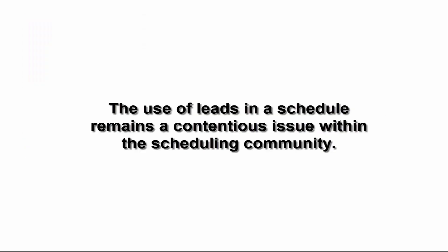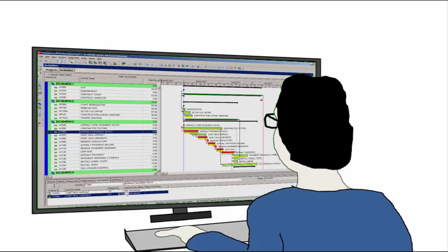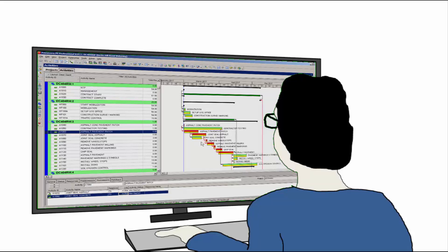The use of leads in a schedule remains a contentious issue within the scheduling community. Many schedulers use leads when they feel it necessary and justified. For the purposes of this training, just be aware that some contracts, particularly government contracts, may ban or limit the use of leads.